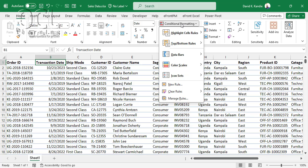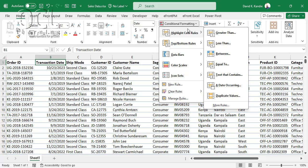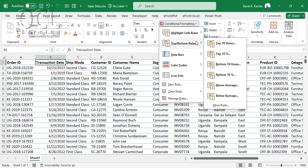Starting with the Highlight Cell Rules, you can highlight cells in Excel that are greater than a value, less than a value, or between values — that's for numbers. You can also highlight cells equal to numbers or text, cells that contain specific text, dates occurring between ranges such as last week or last month, and duplicate values as well.